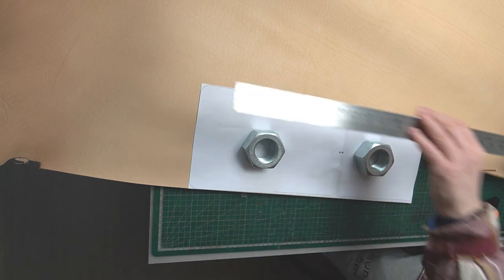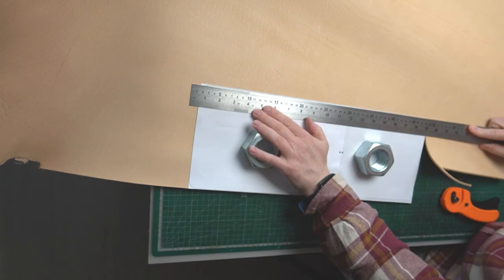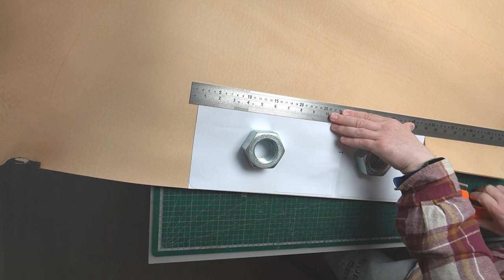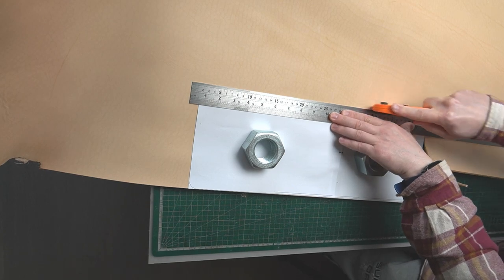For this project I use mainly rotary cutter and sometimes a utility knife.